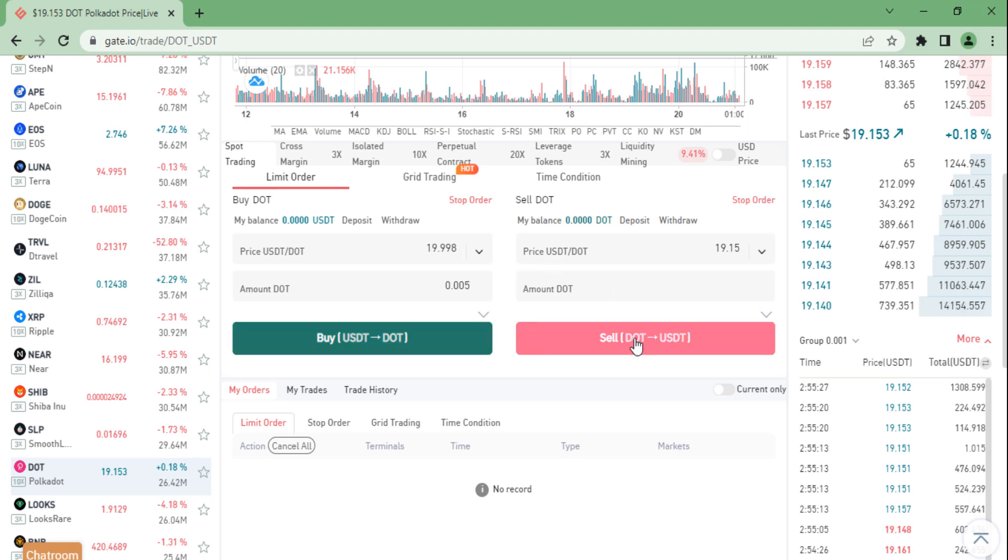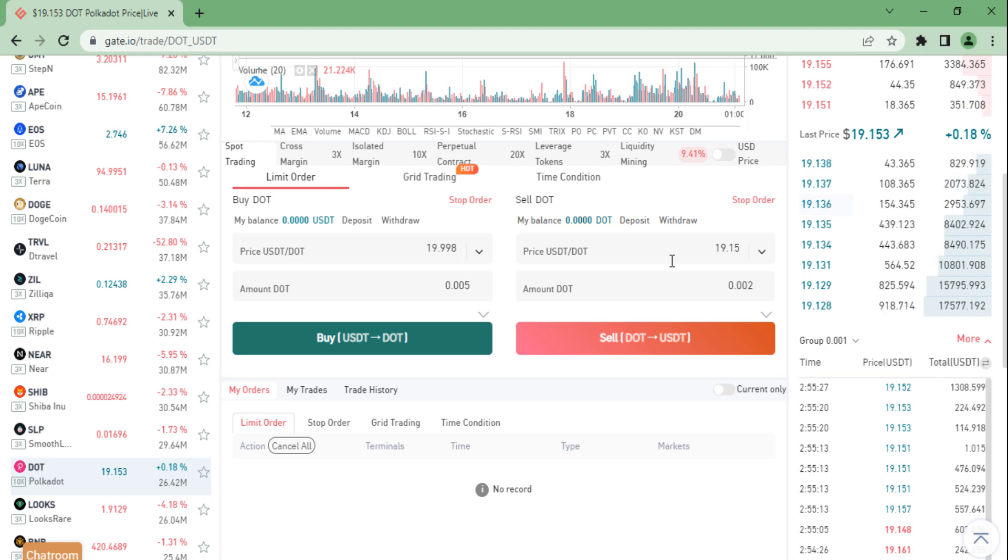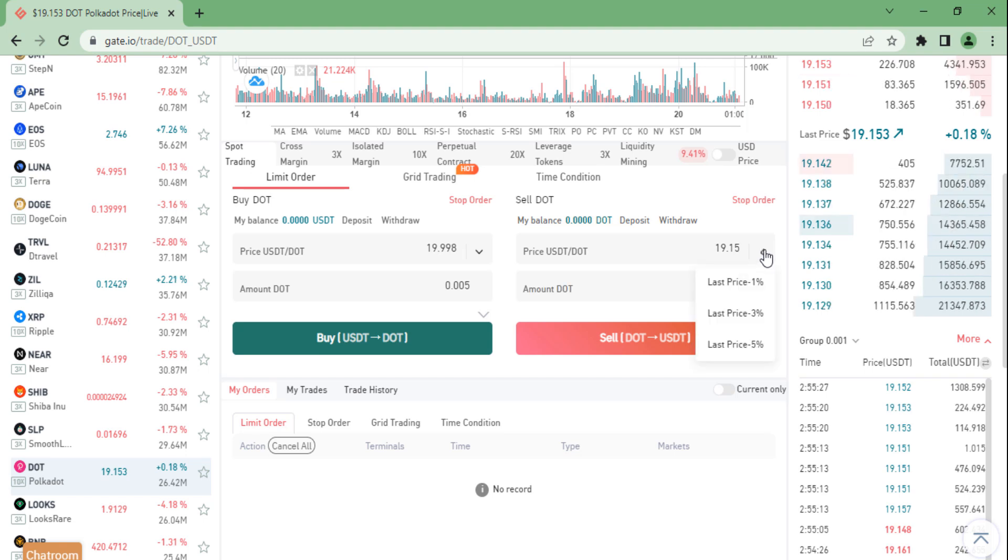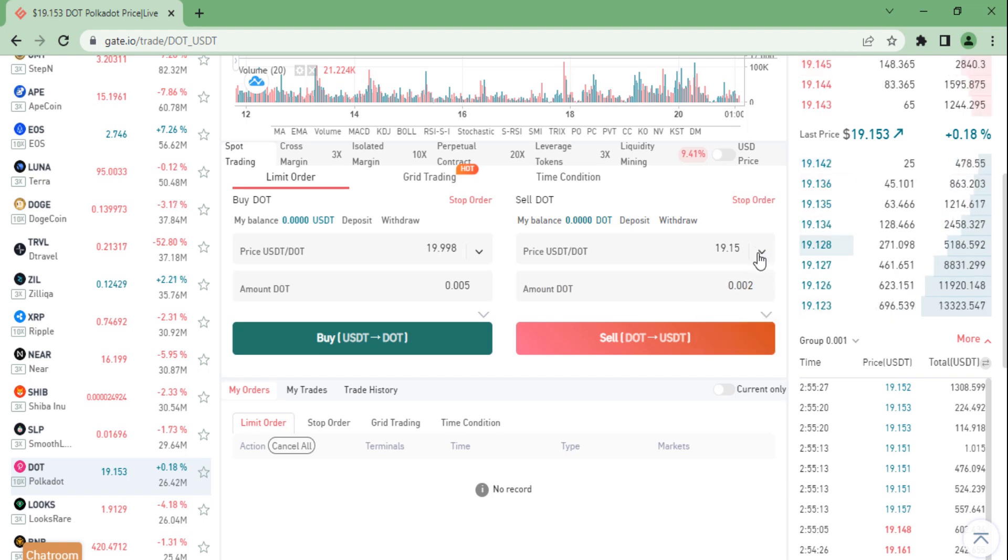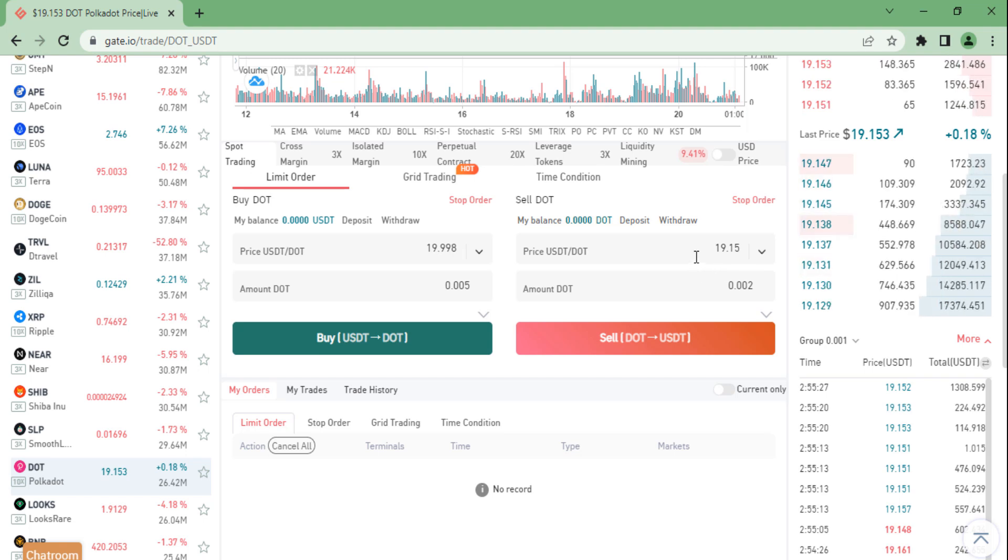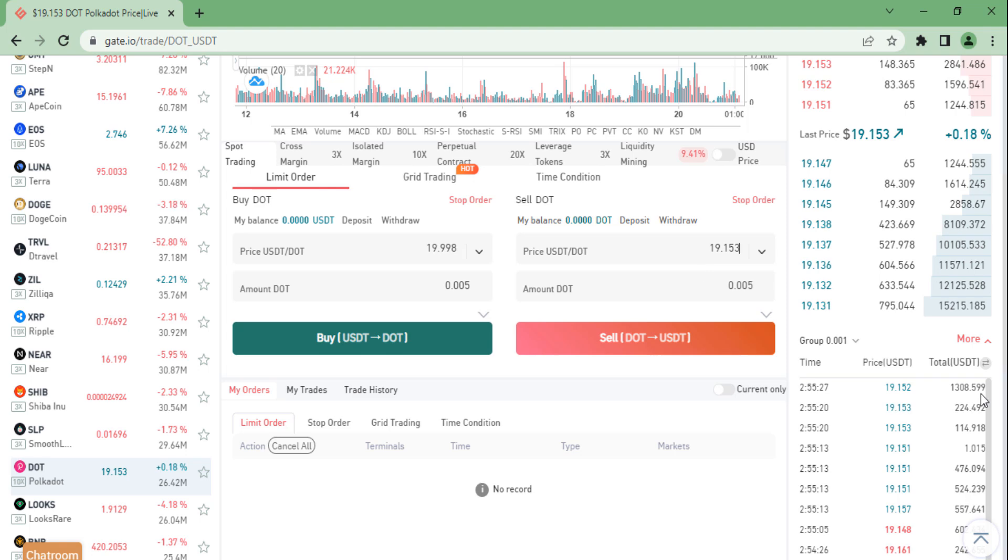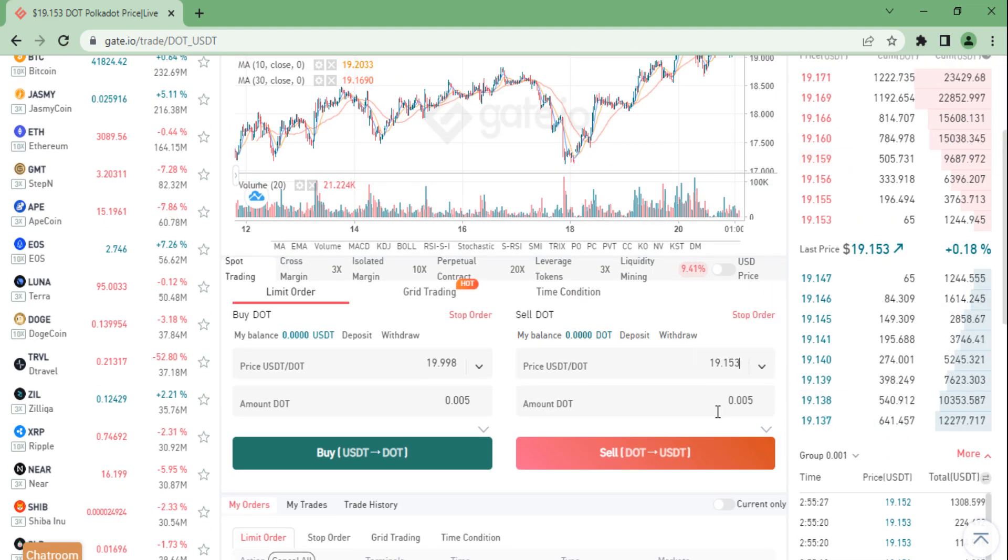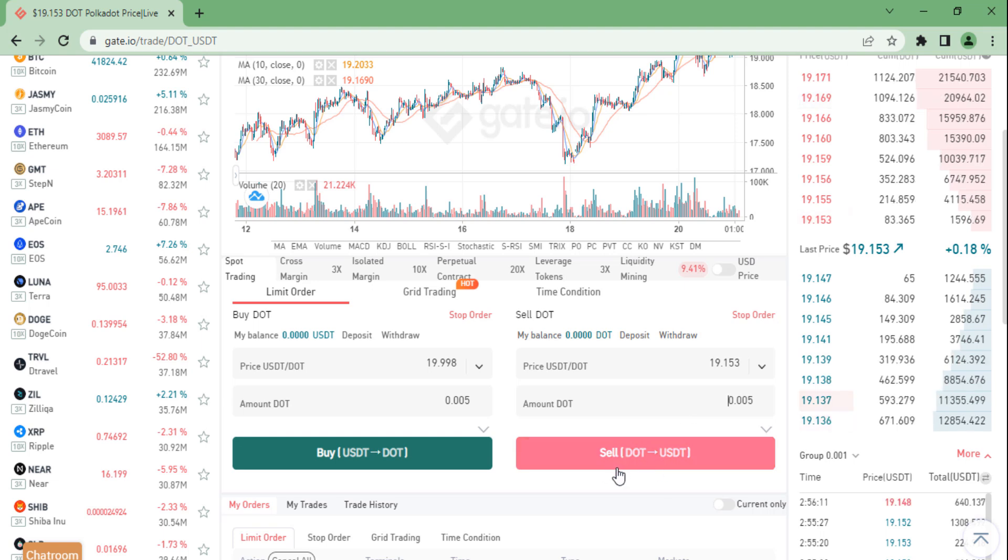If you would like to sell your cryptocurrency, you need to go over to the sale section, fill in the price you would like to sell. If the price is higher than the current market price, your cryptocurrency won't be sold until the market price reaches the price you fill in. And if the market price does not go high, it won't be able to sell. So you just need to fill in the amount and then click on sell.